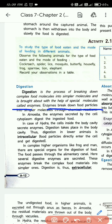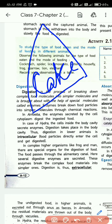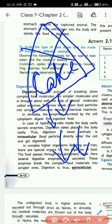So what is digestion? Whatever we eat — suppose we eat a cake — when you eat the cake, our body cannot absorb what is in the cake directly. The first process is that the cake needs to be broken down into smaller and smaller particles, until they can be absorbed by our body.